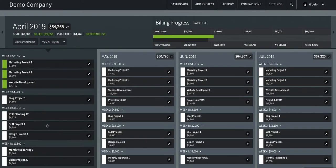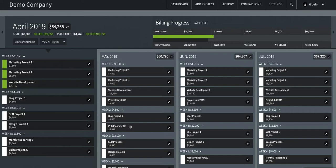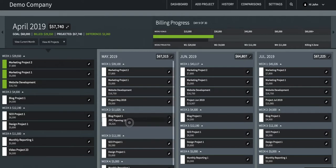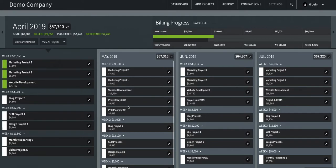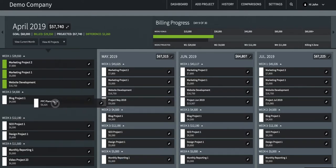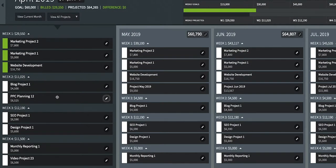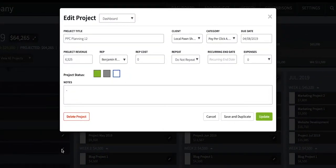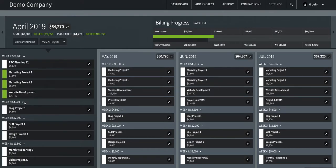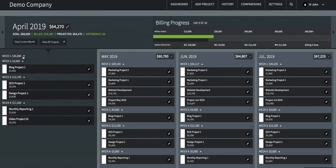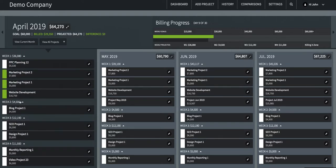Each project has a drag and drop tile inside one of the four weeks for each month. You can click, drag, and drop any project to another week inside of the same month or another month any time a project deadline changes. Each project also has an Edit Project button. Clicking this opens the edit project pop-up window which shows all the details of the project. These details can be edited and saved, and the changes will be reflected on the dashboard immediately. If you have more projects than you can see on your screen, you can collapse and expand each week to show the projects that you need to see, or use the scroll bars.